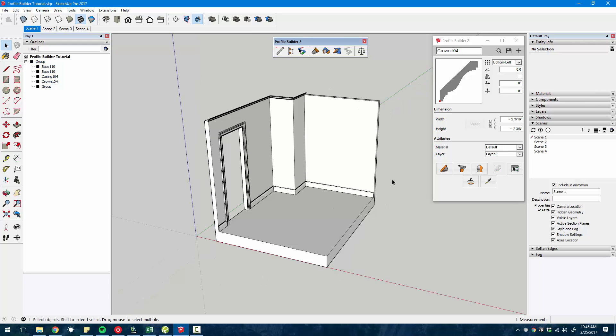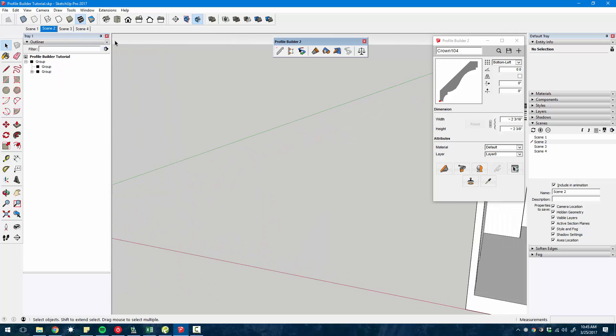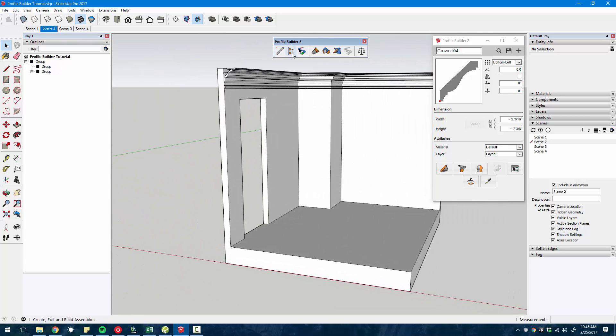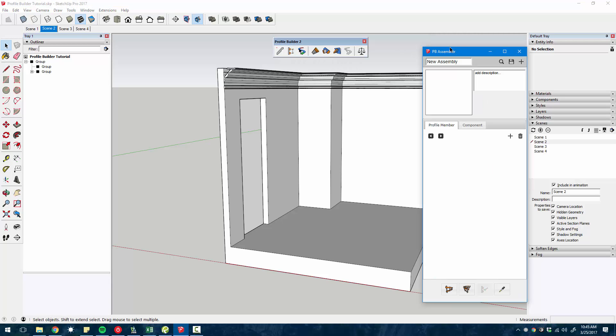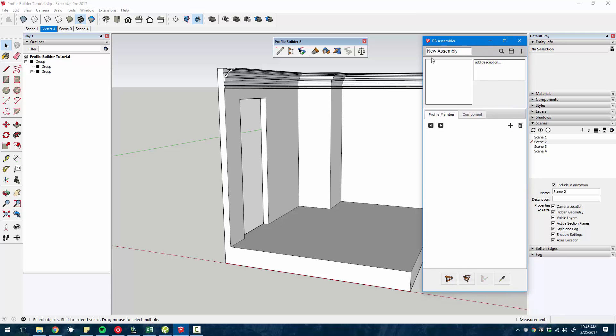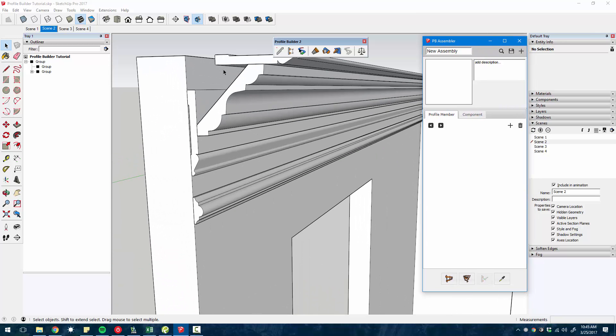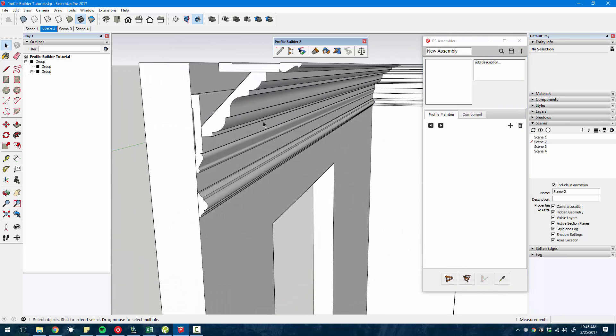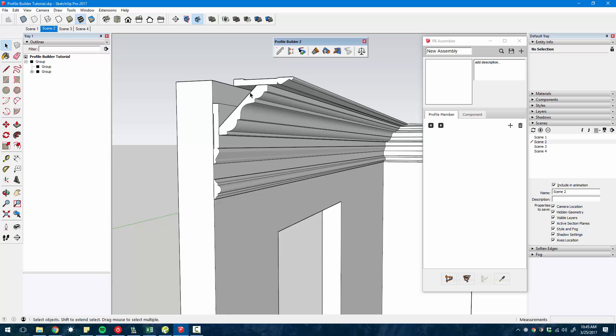In addition to creating individual profiles, you also get the Assembler tool. If I close the Profile Builder tool and open the Assembler tool, this is the kind of thing you can create with Assembler.